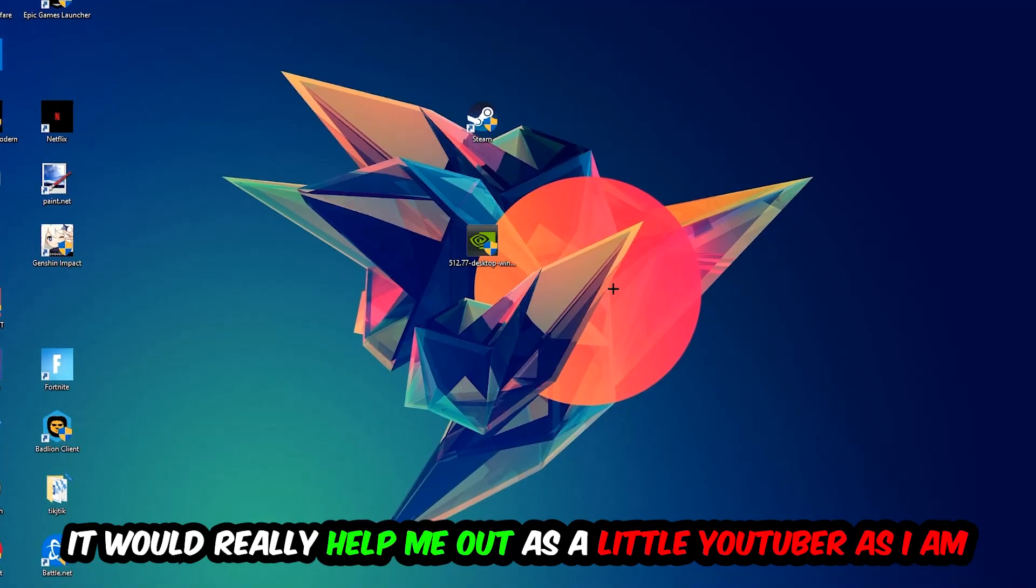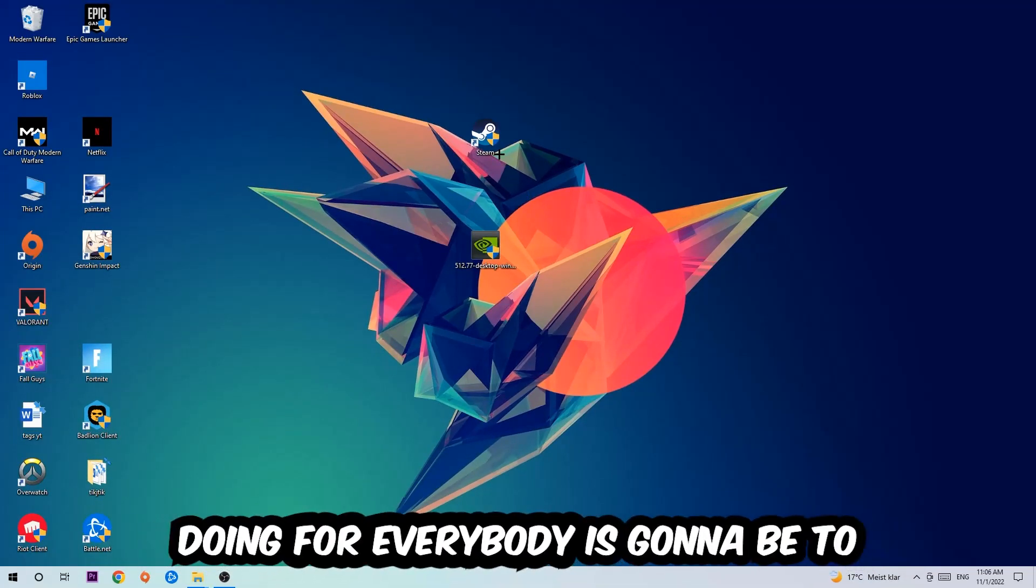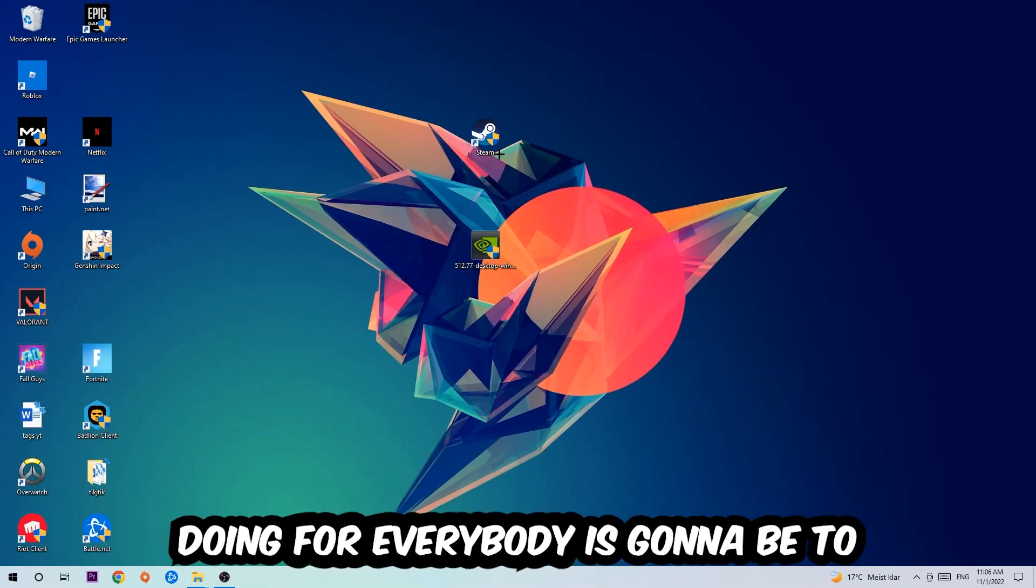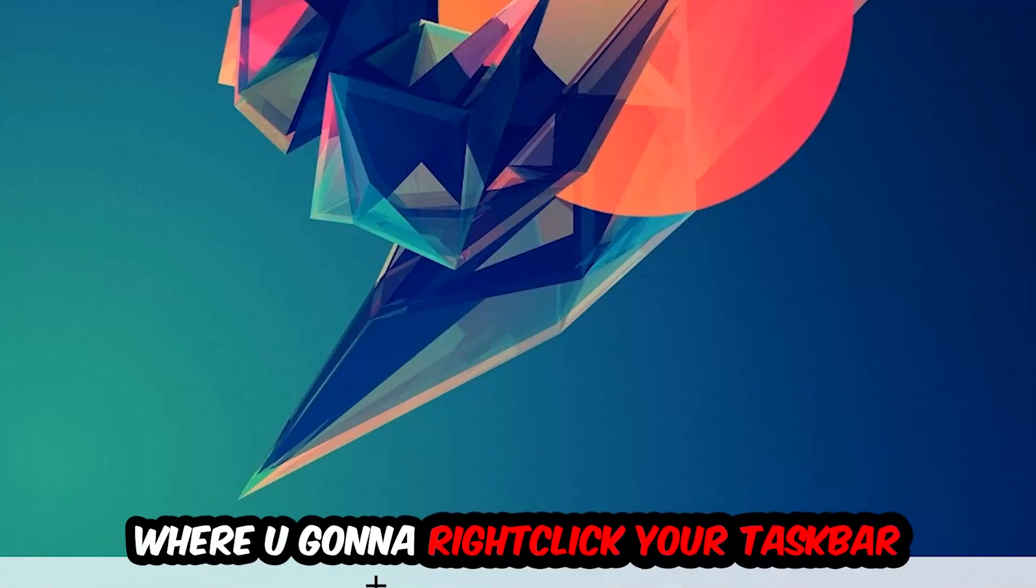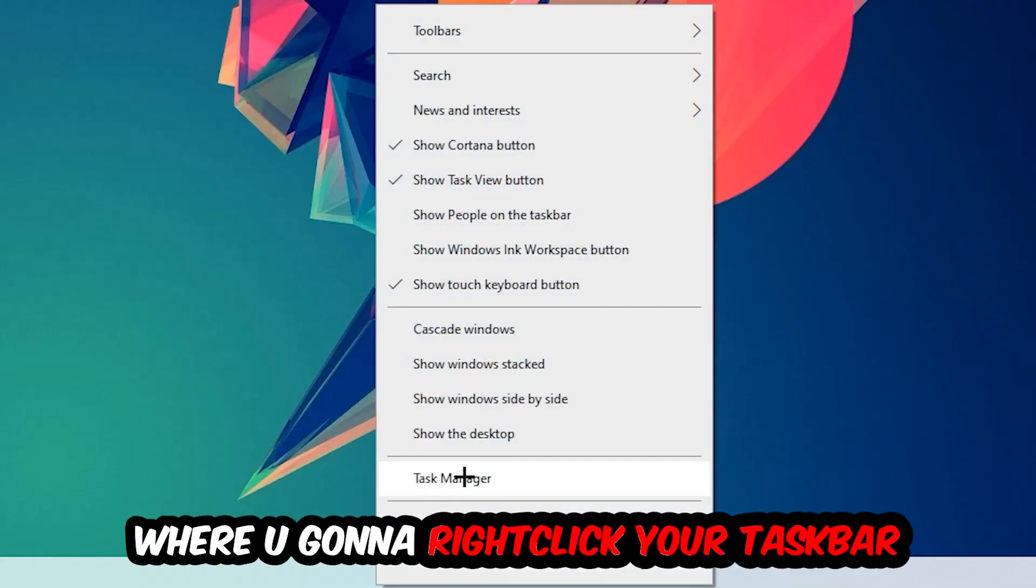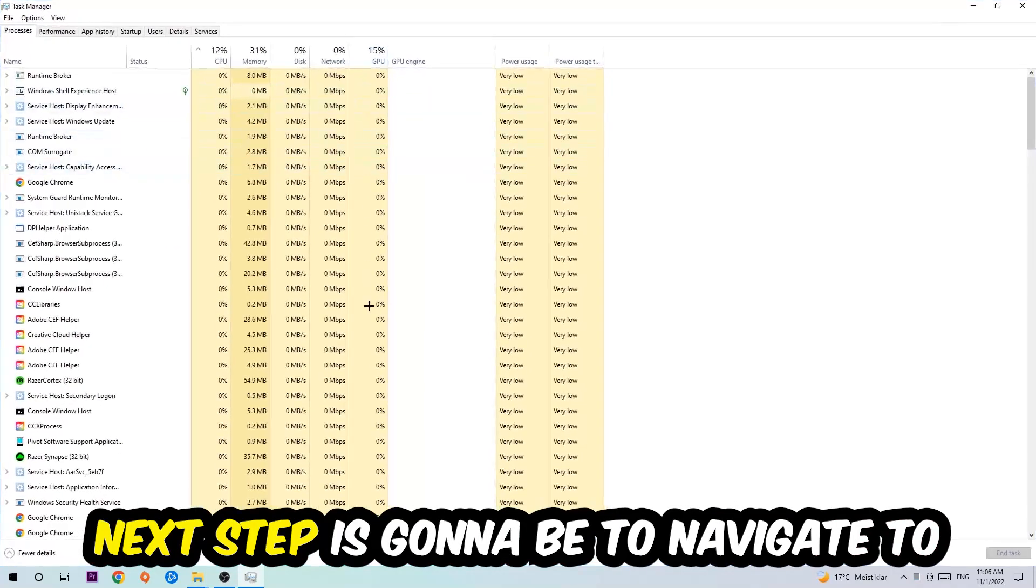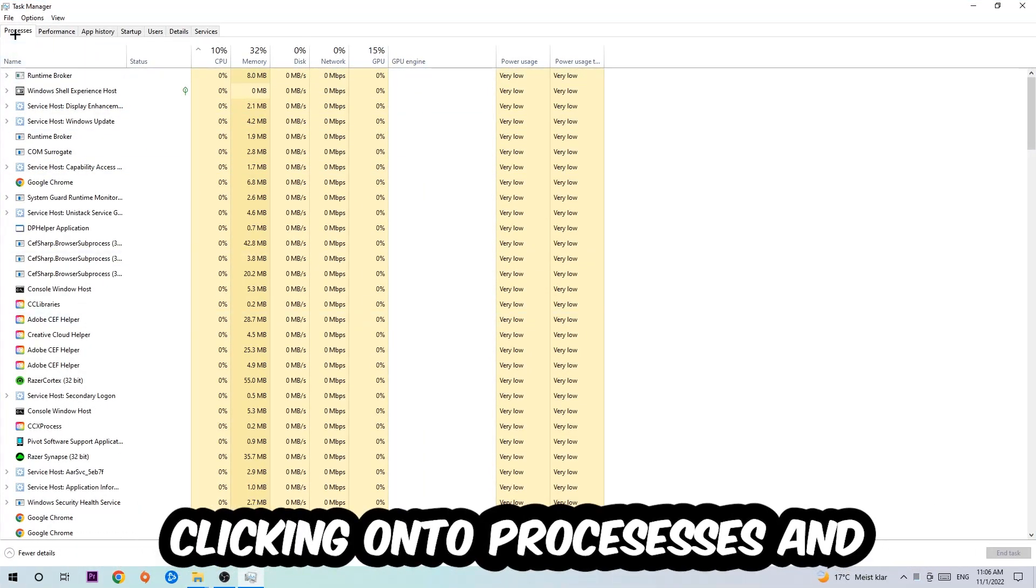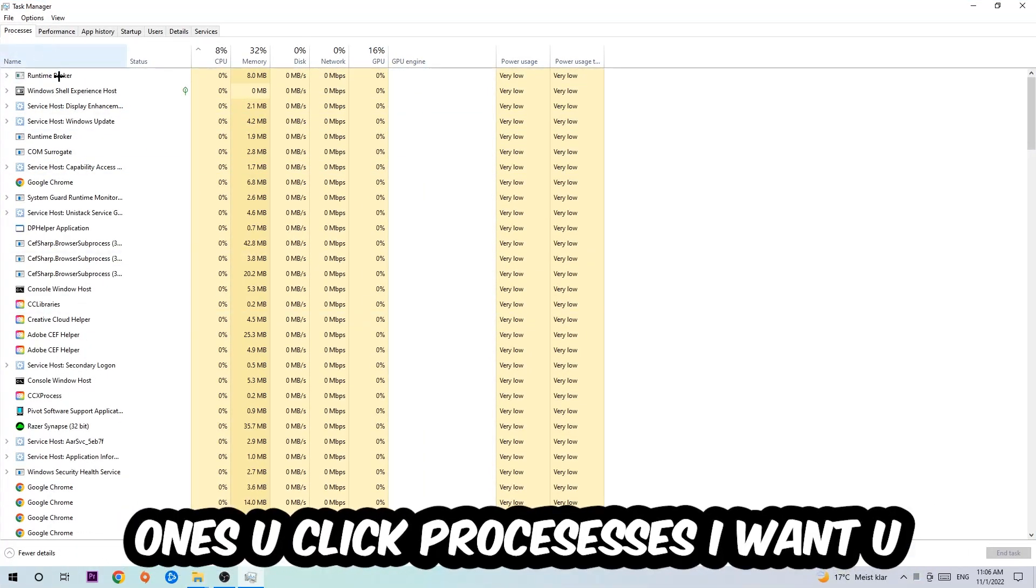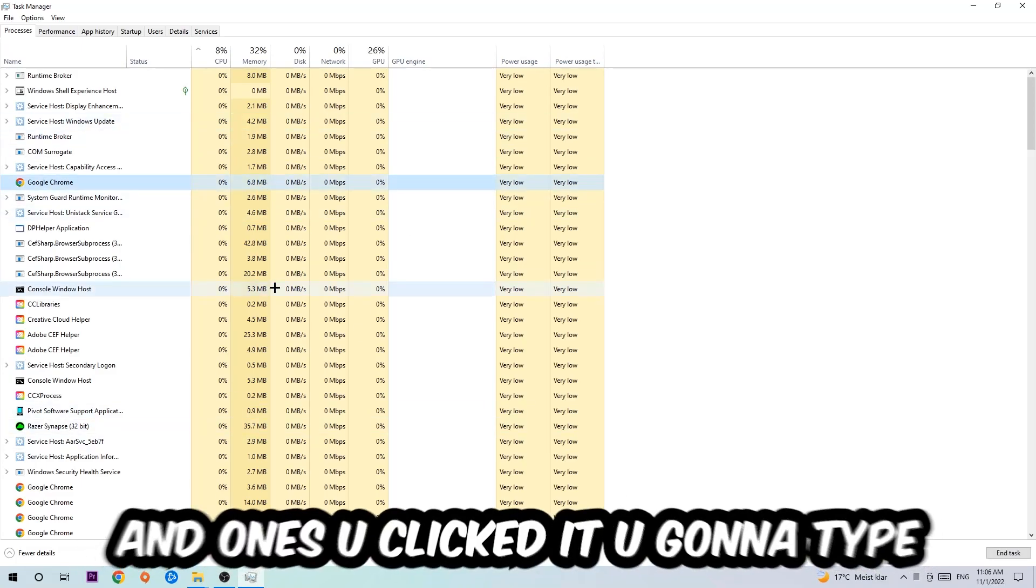The first step is to navigate to the very bottom of your screen, right-click your taskbar, and open up your Task Manager. Next, navigate to the top left corner, click onto Processes, and once you click Processes I want you to click one of those processes and type in the name of your game using your keyboard.